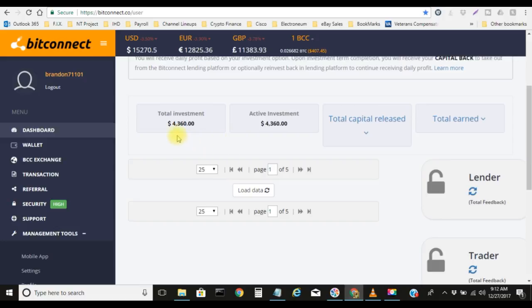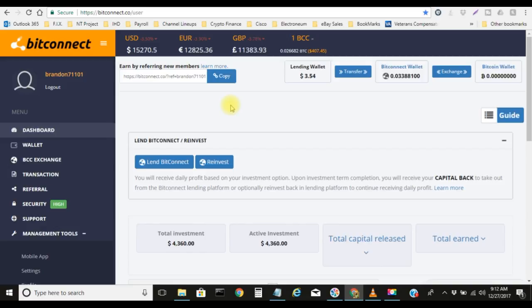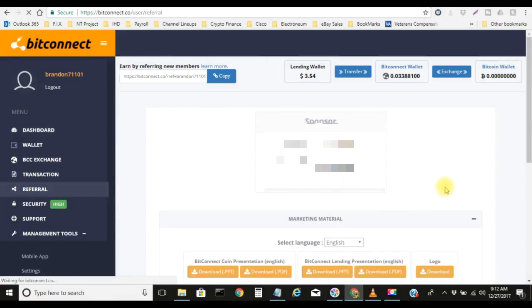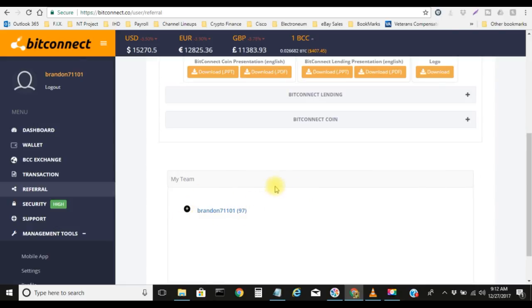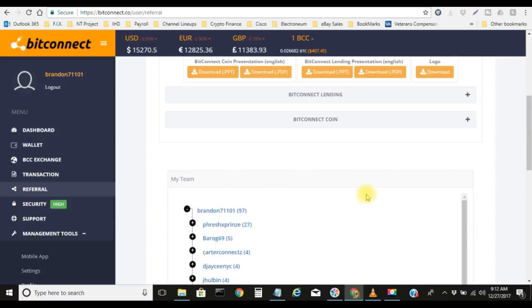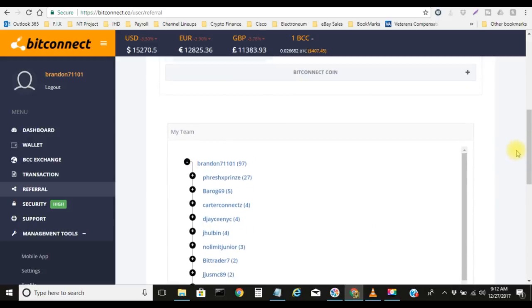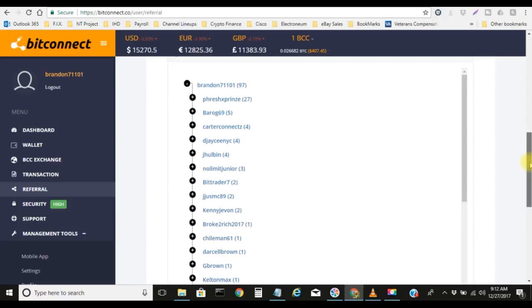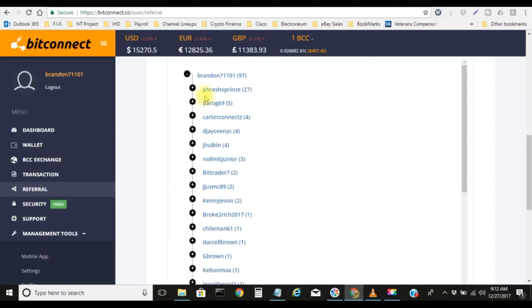I'm at $4,360 now. If you don't have a BitConnect account yet, go ahead and create you one. And I also want to shout you guys out, man. You guys are booming, you guys are blowing up here for me. I currently have 97 direct referrals, so I appreciate you guys and what you guys are doing, and you guys are also creating your own teams up under me as well.